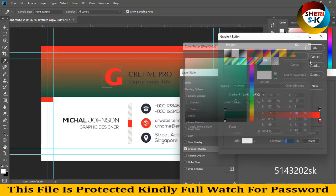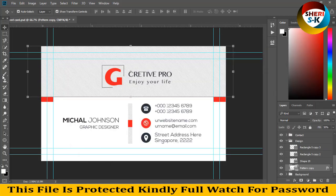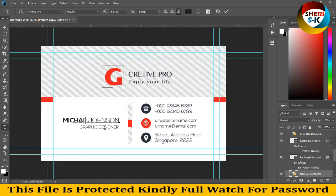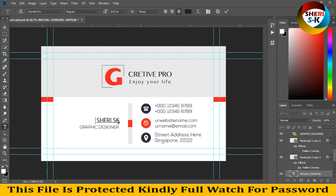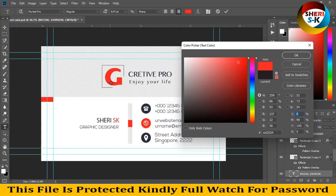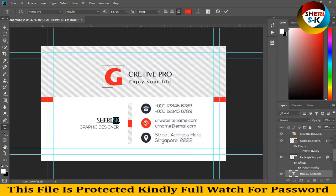It's your own choice. You can write your brand name, but you need this font. For example, I'll write my channel name, Sheri SK. The color is red, these files are in CMYK color mode, and Sheri is bold.